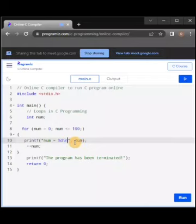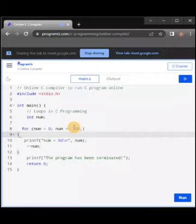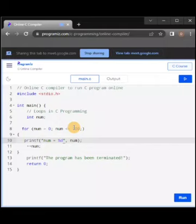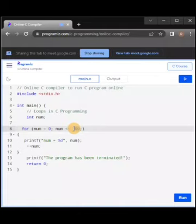Let's do a new line and make this 20. Let's run this now.